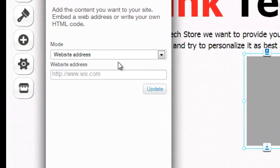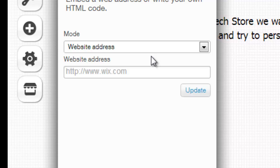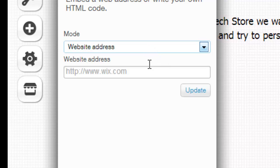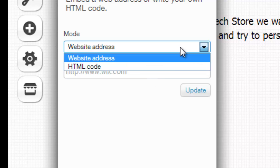Now you could add a website address, so that is the way I added my blog to my other website. I just clicked website address, put the link in, and it actually created a whole HTML view and it actually showed the real blog on the website. So that was pretty cool.